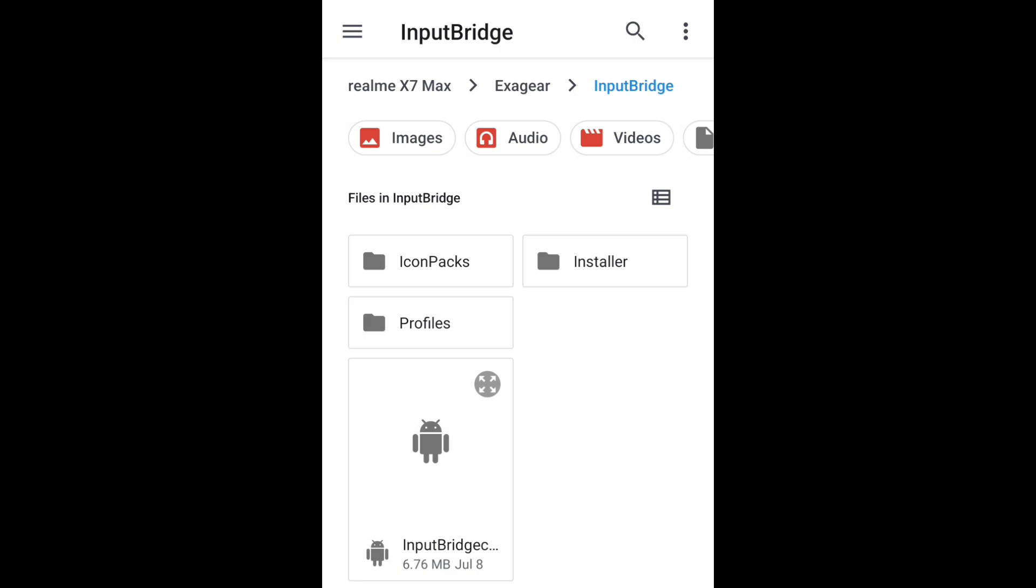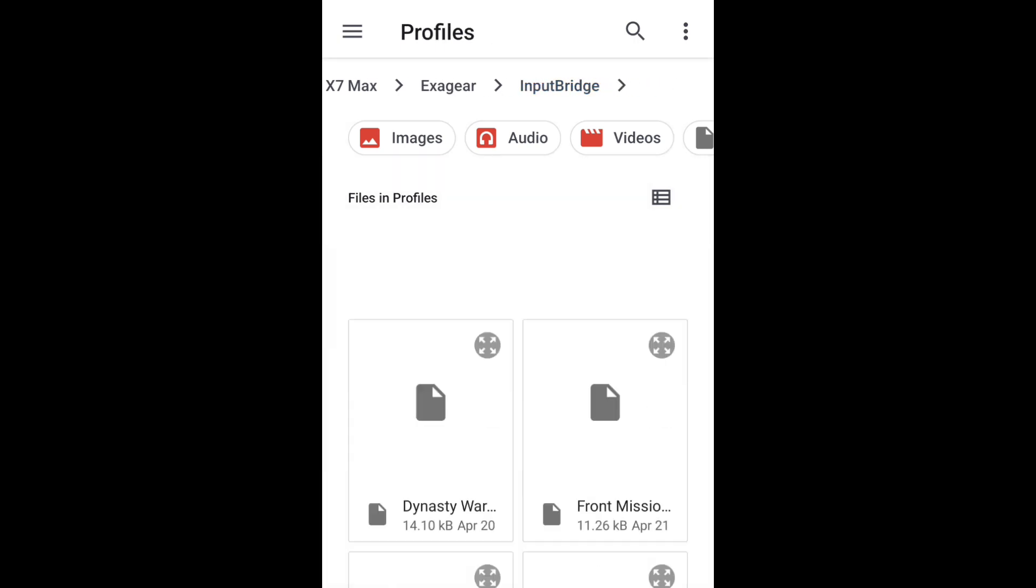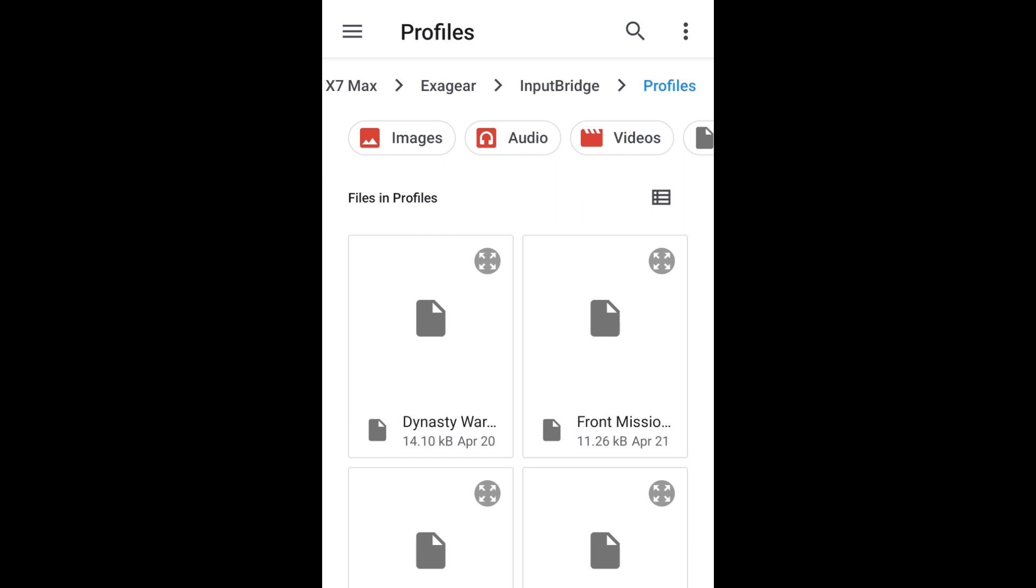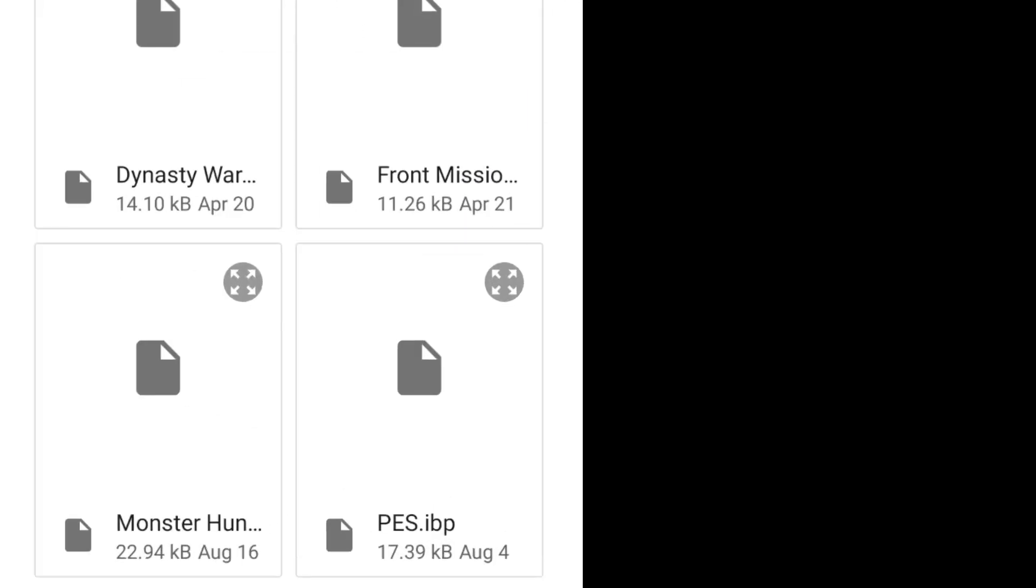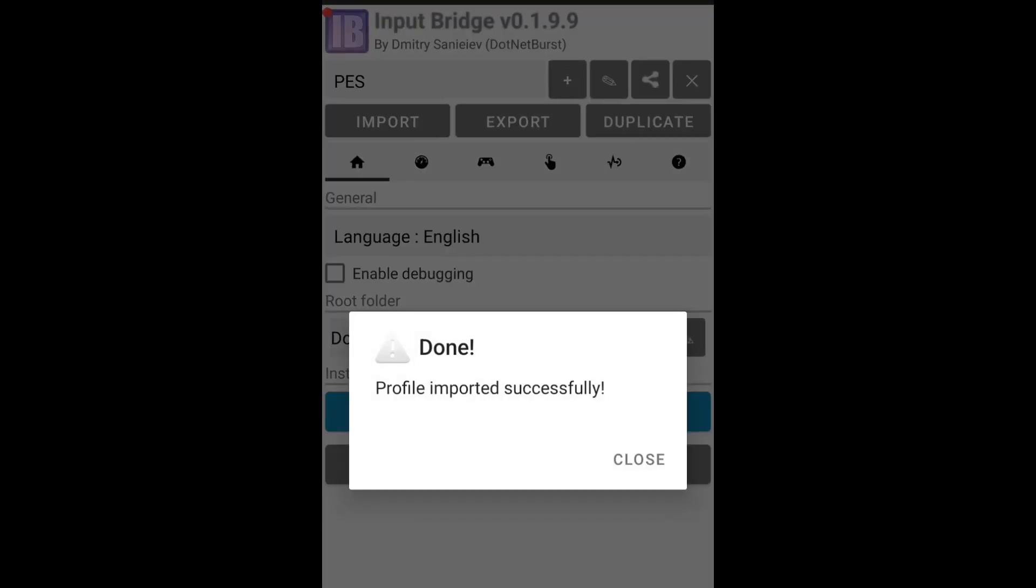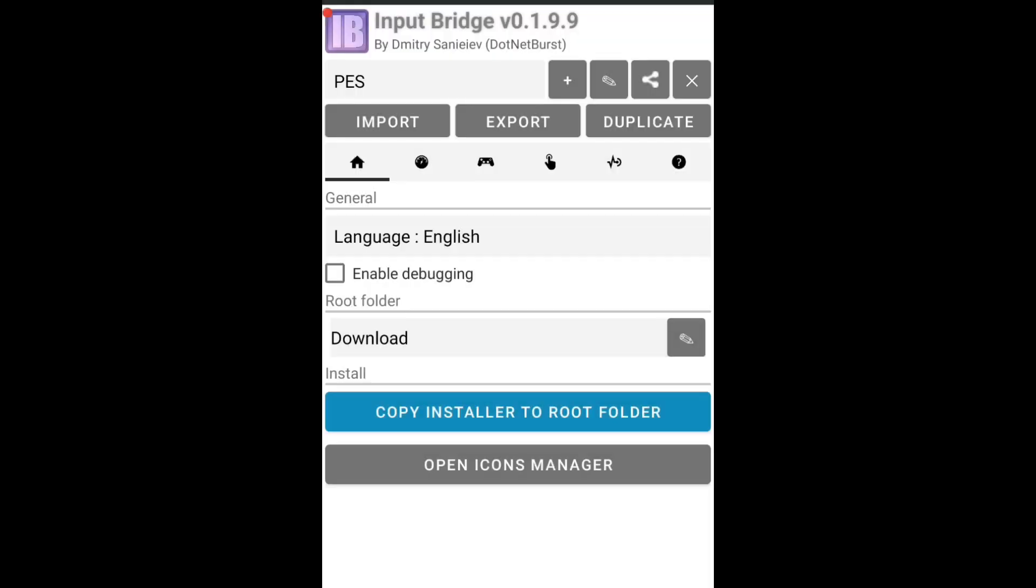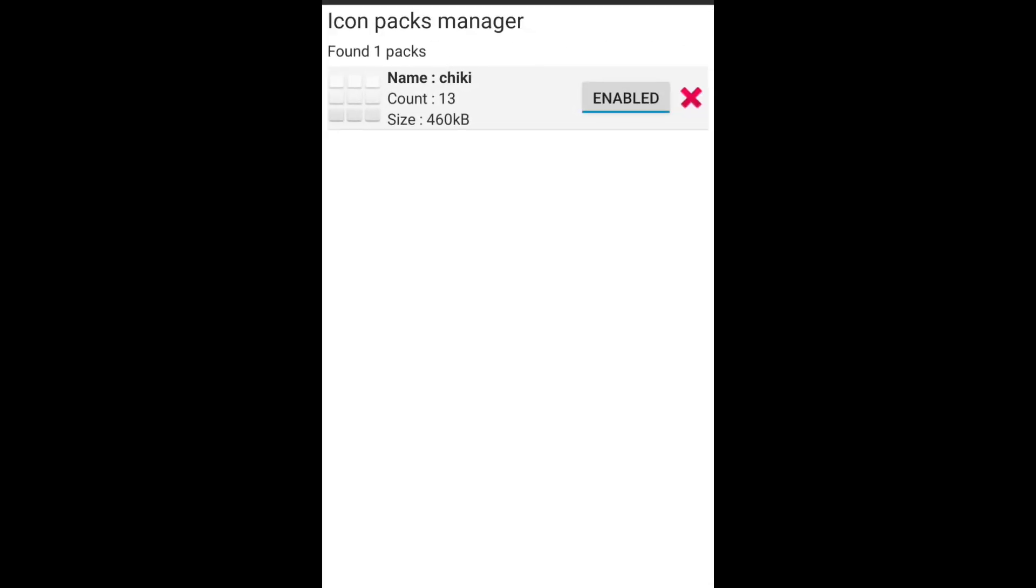Inside the Profiles folder, you will find a bunch of game configuration files. I am selecting paste.ibp for now, and you will see the message popup says Profile Imported Successfully. Click on Close. Now here you will see an option called Open Icon Manager. Click on that option, then click on Install.